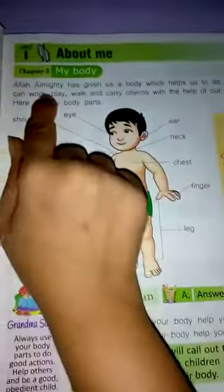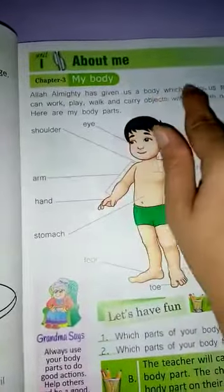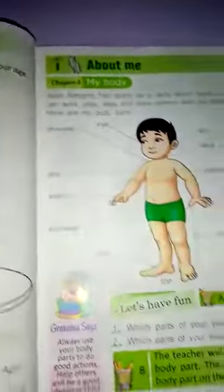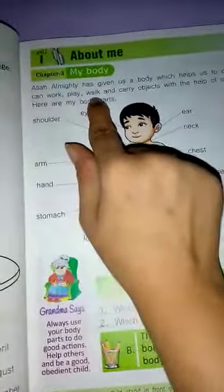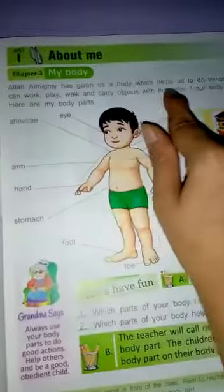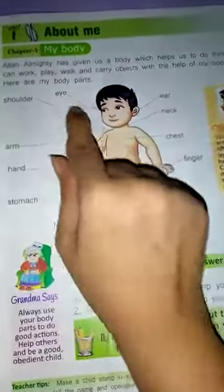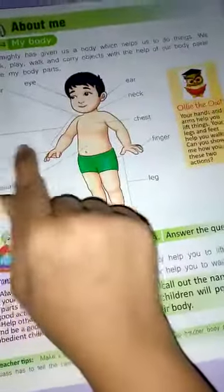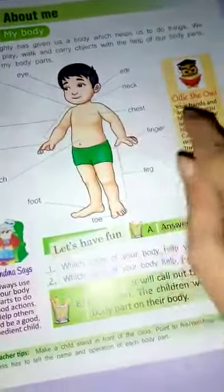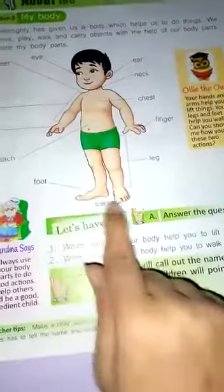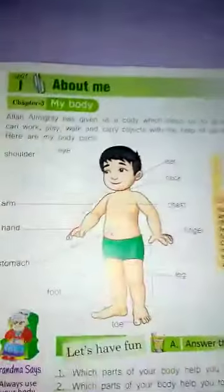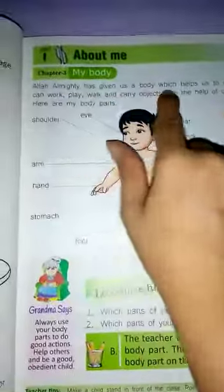Allah Almighty has given us a body which helps us to do things. We can work, play, walk, and carry objects with the help of our body parts. Here are the body parts: eyes, ears, shoulders, neck, arm, hand, chest, finger, stomach, leg, foot, and toe.